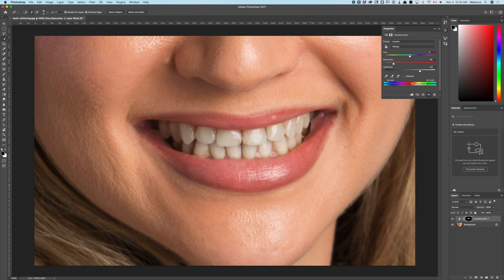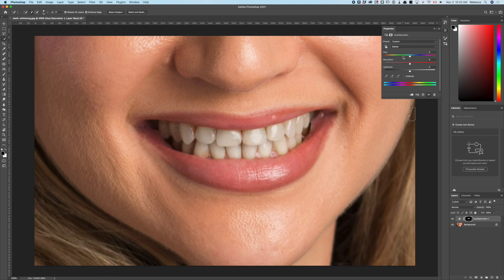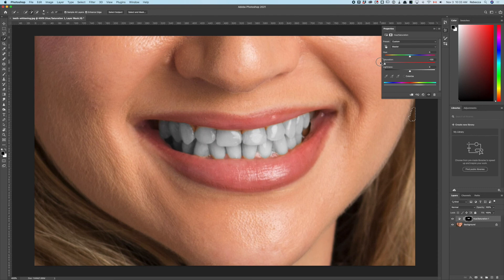You could do an overall desaturation that would get you part of the way there, but beware—look how you can get blue. But you can maybe add a little bit of extra lightness if you really want to.